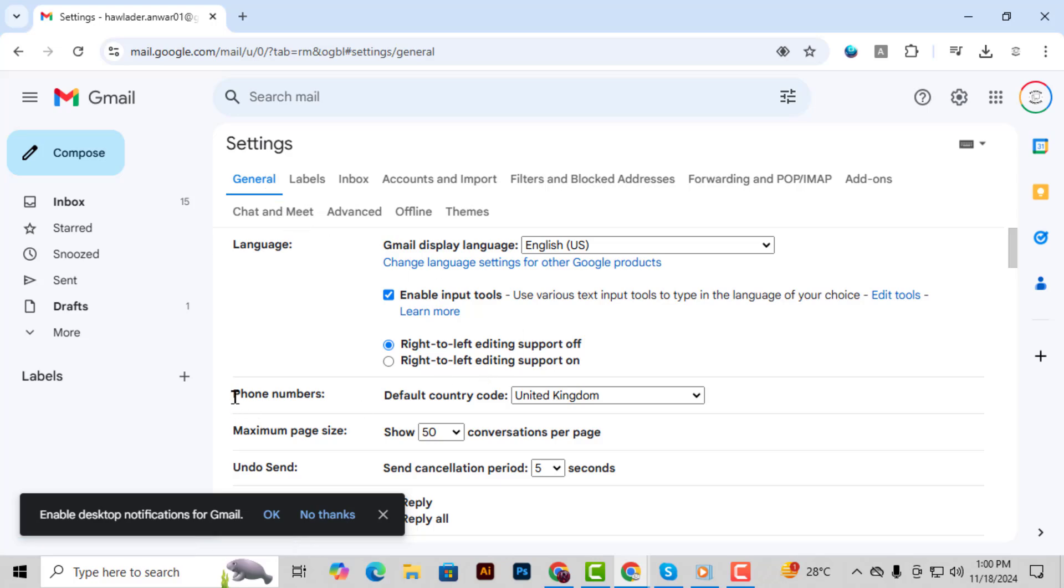Step 5. Scroll down until you see the Phone Numbers section where you'll find the default country code.